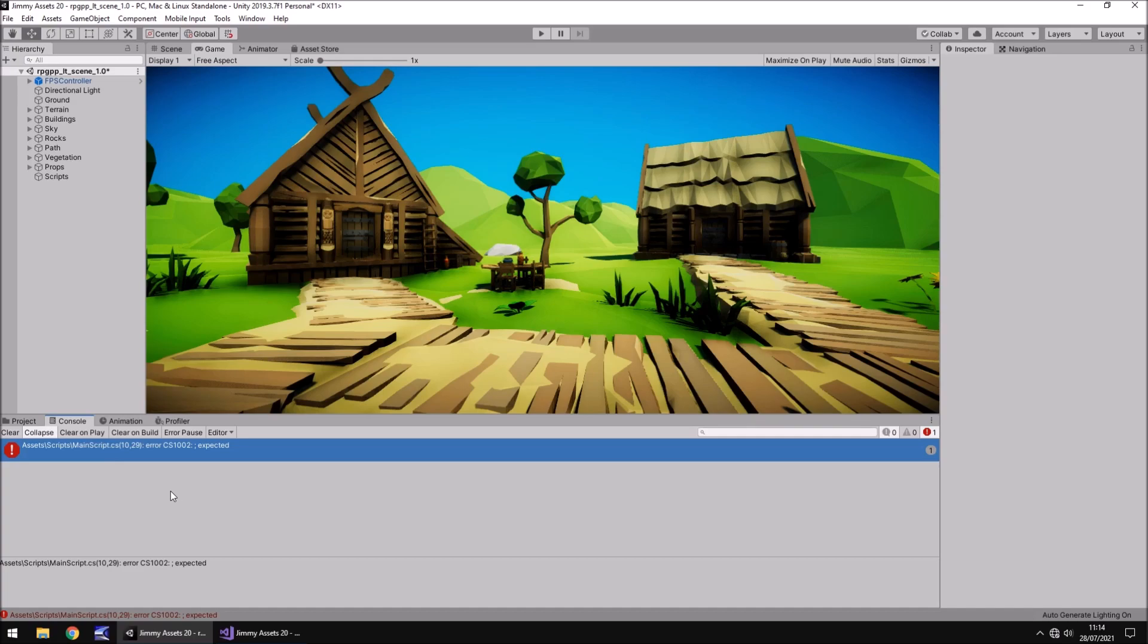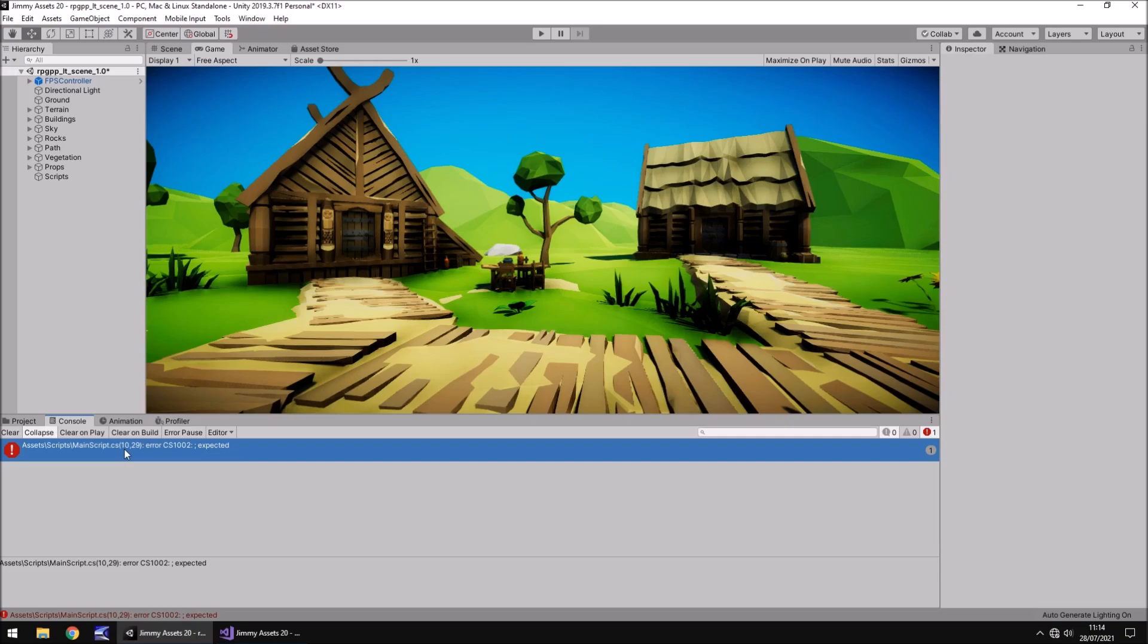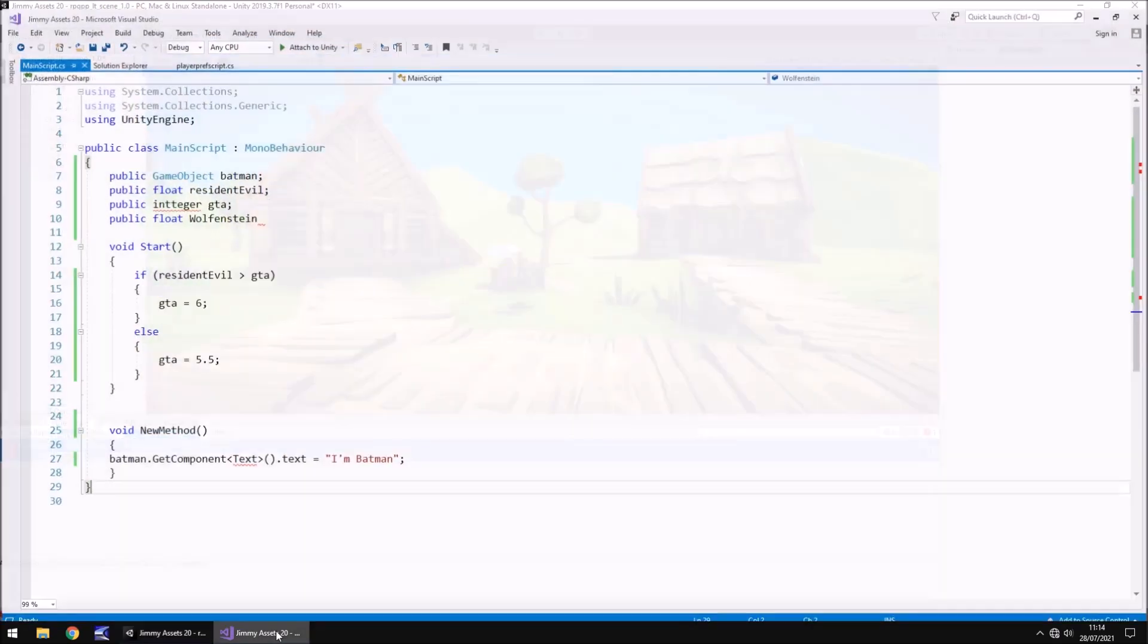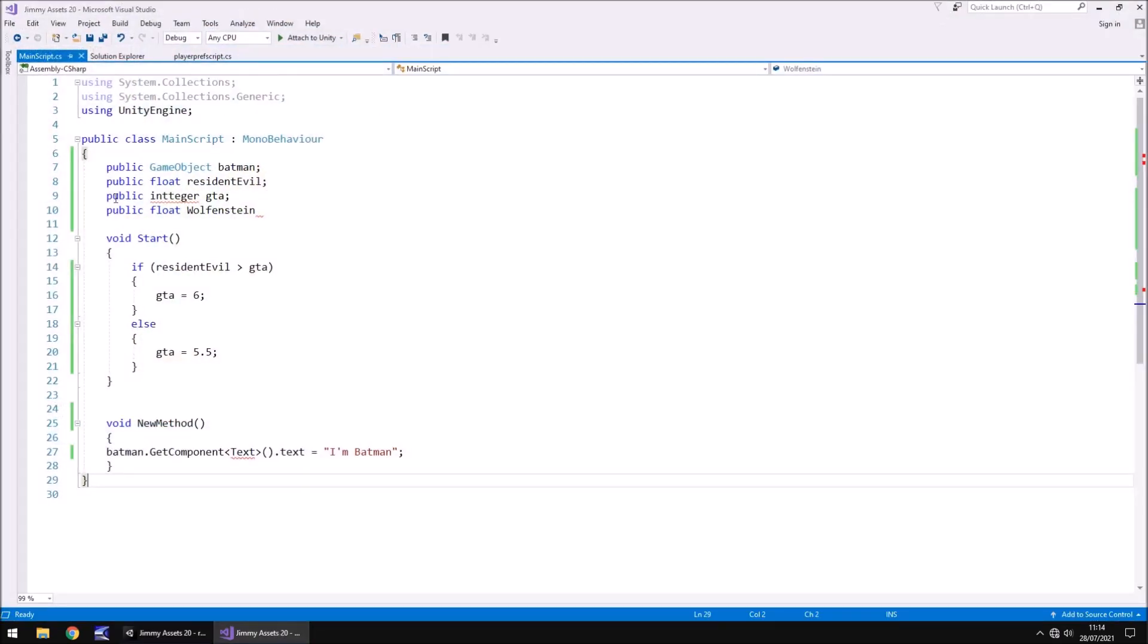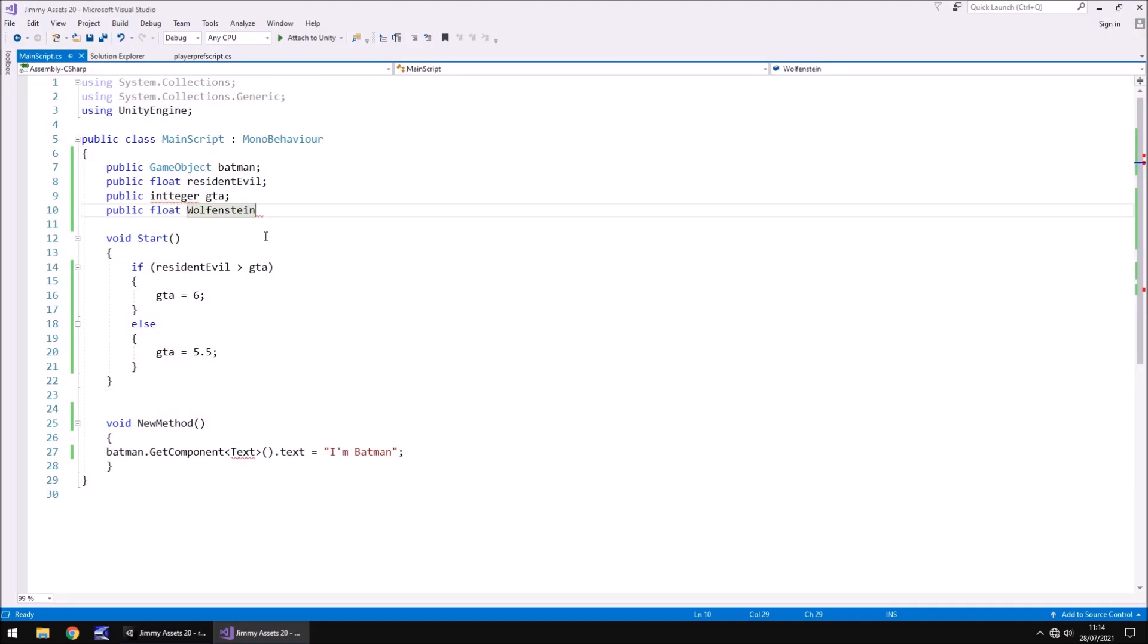And if we read it we can see that it's pointing to this script and it's saying that the error is cs1002 and it's saying a semicolon is expected. Now if we look here we can see that it's got two numbers. If we look at this first one it says 10. Now that 10 actually relates to the script itself. That means line 10. So if we go to line 10 we can see right here that we have indeed missed off a semicolon. So we can put that in place and save.